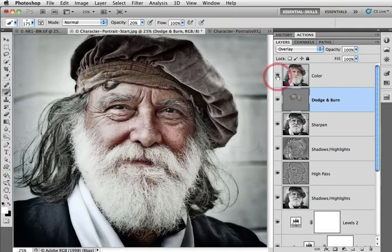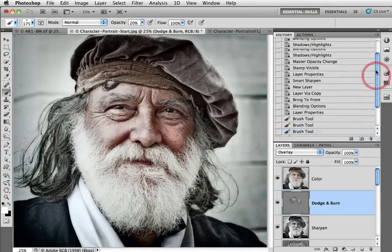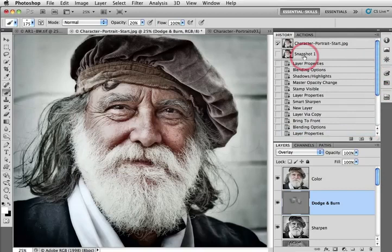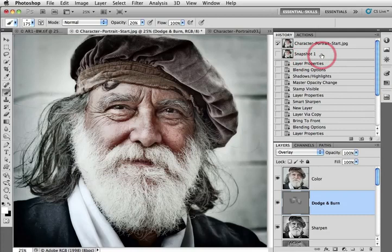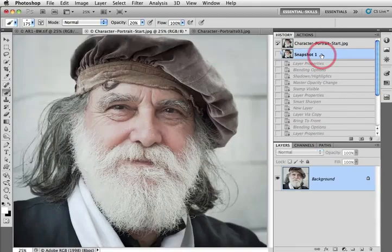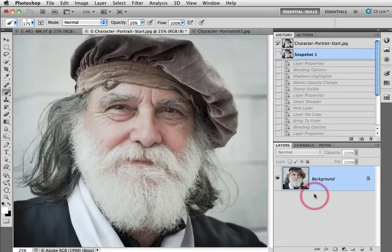The nice thing about the actions that I create is that inside the history panel the action creates a snapshot. So if I don't like any of the action on this particular image all I need to do is click on that snapshot and we go back to the beginning before any of those adjustment layers were created.